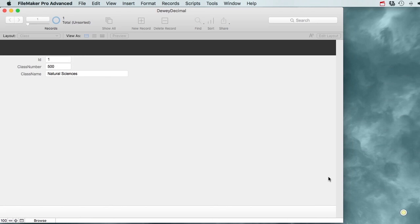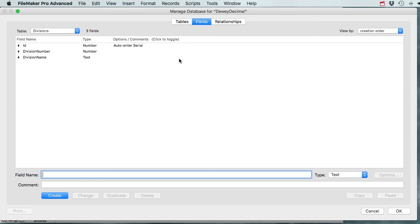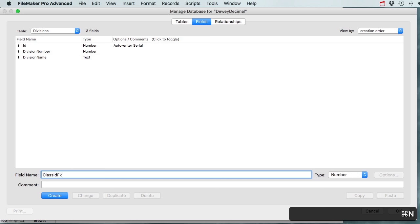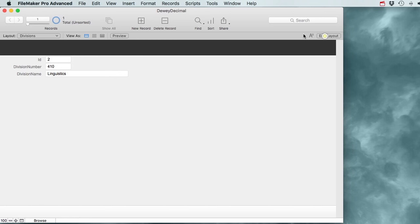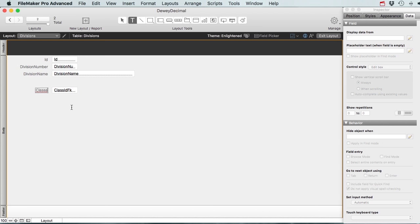I've got divisions now. I can make a new division record - for instance, 410 is Linguistics. That's actually a division that should be related to a certain class, so we can go to File > Manage Database and add a class_idfk field (number type) to this table. Let's drag it onto the layout.